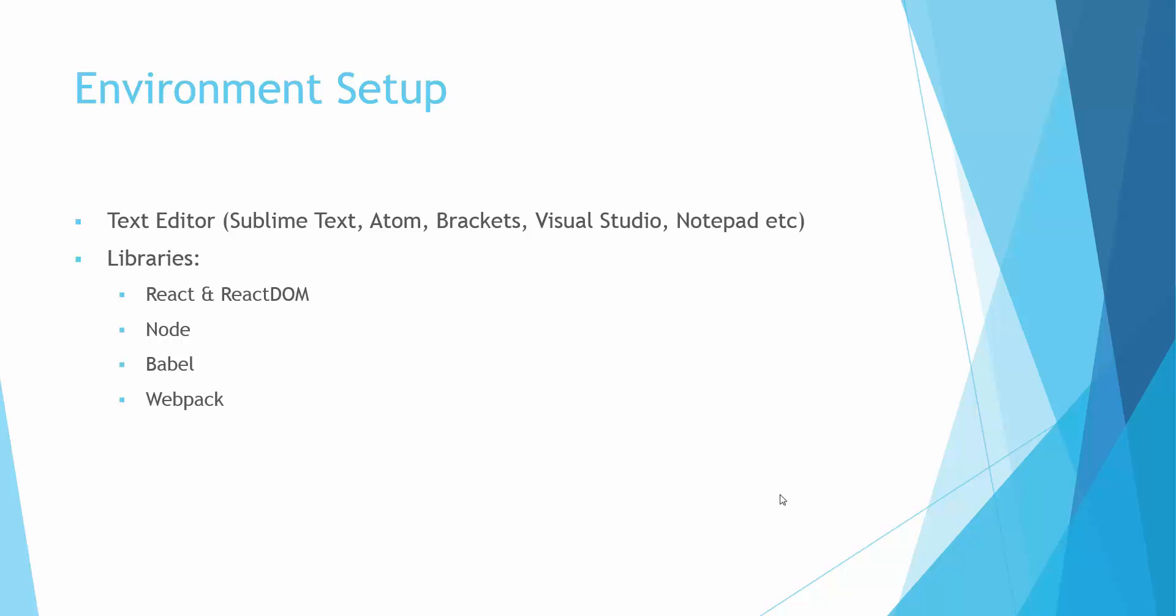Hello everyone, welcome back. In the last video we saw an introduction about React.js, and in this video we'll set up the environment and get started. You need a text editor of your choice and preference, and you need React.js libraries. Node, Babel, and Webpack are not mandatory, but it's always good to follow best practices.